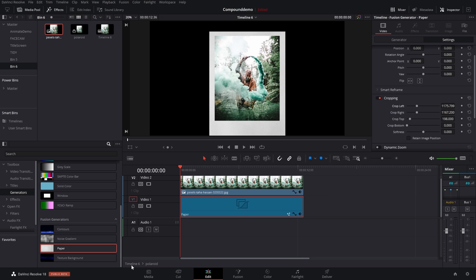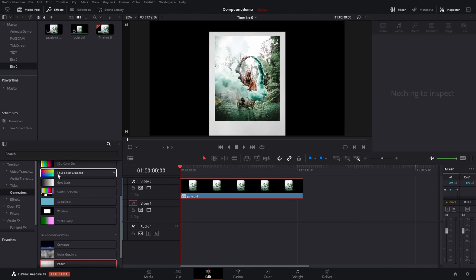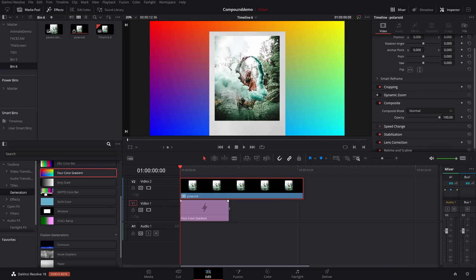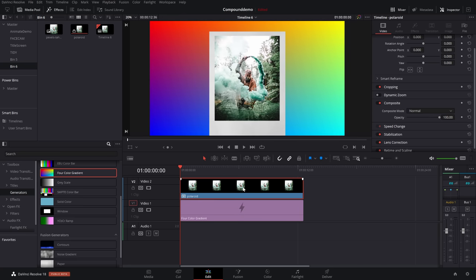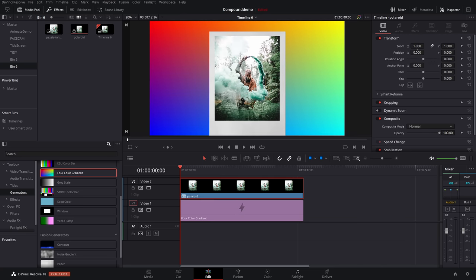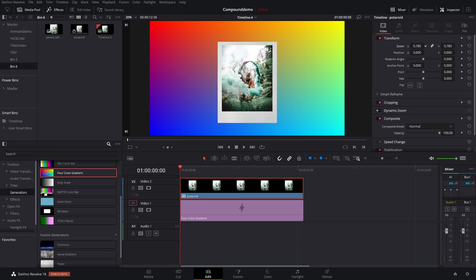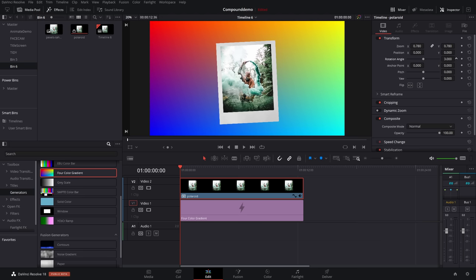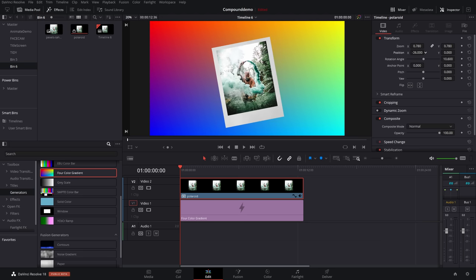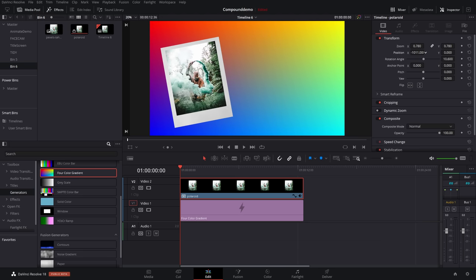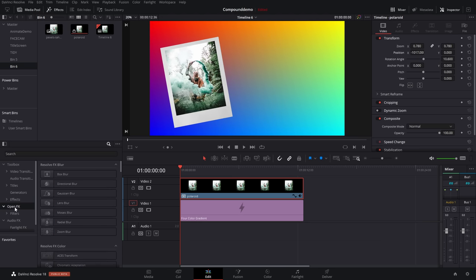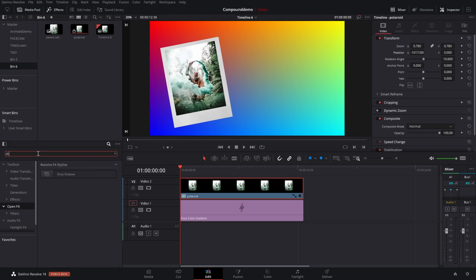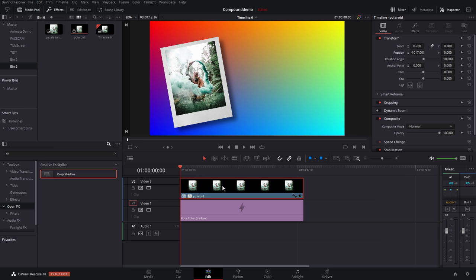Now we can jump back to our main timeline. Let's just put something underneath so we can see exactly what we're doing. Now we've got this cool looking Polaroid effect. We're just going to give it a click in the inspector. Let's just zoom it out a bit, rotate it a little bit or move it over to the side. Once again, I'm going to go to my open effects or drop a drop shadow on there. And there you go. We've got a really nice, simple looking Polaroid effect in no time at all using a compound clip.